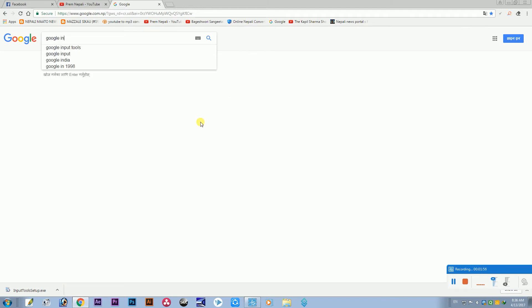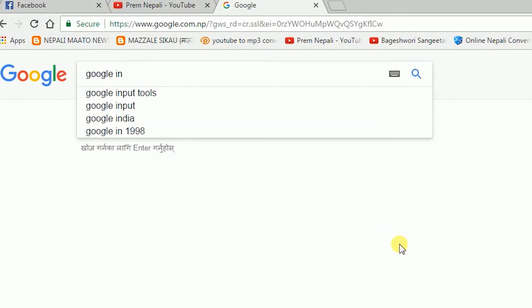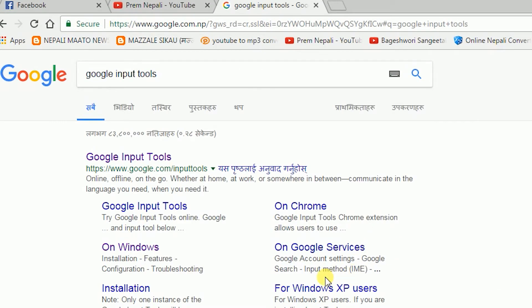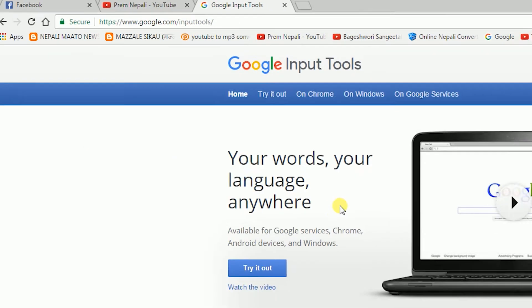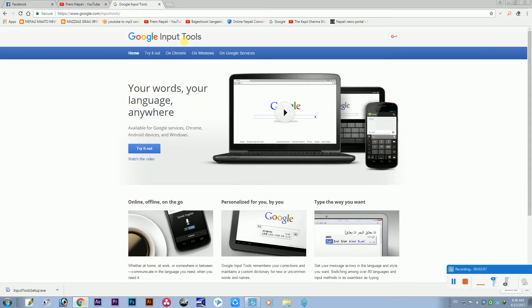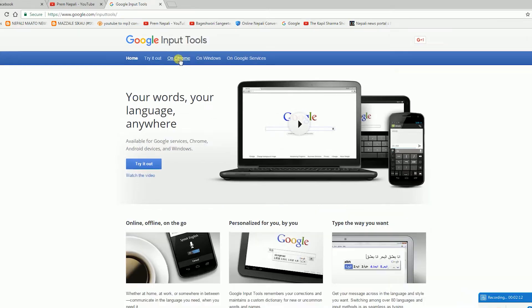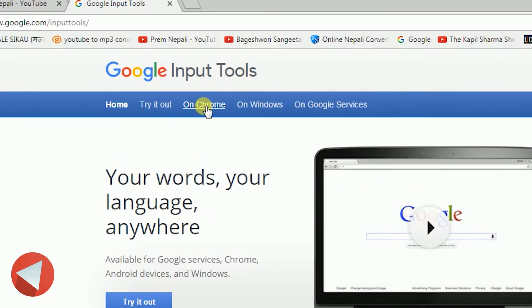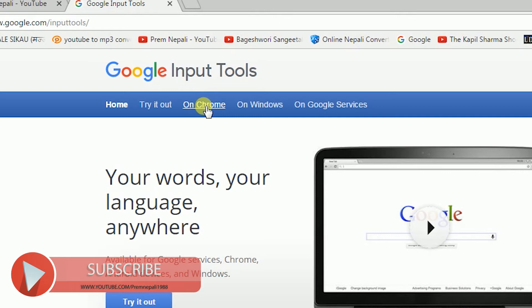Google Input Tools. You can search here on the front, you can click on the first button, you can open the window.